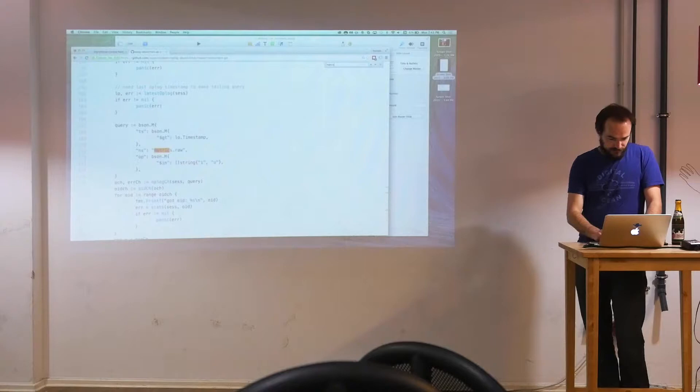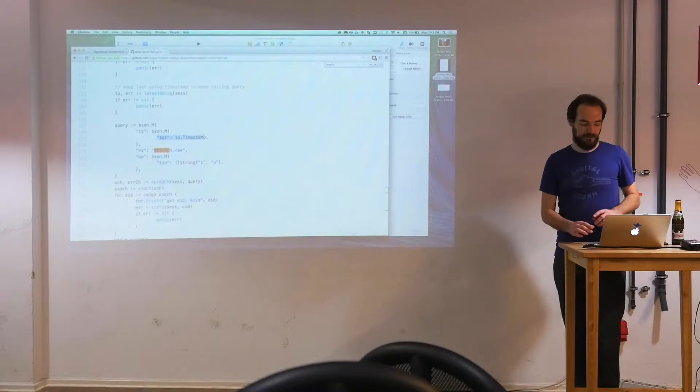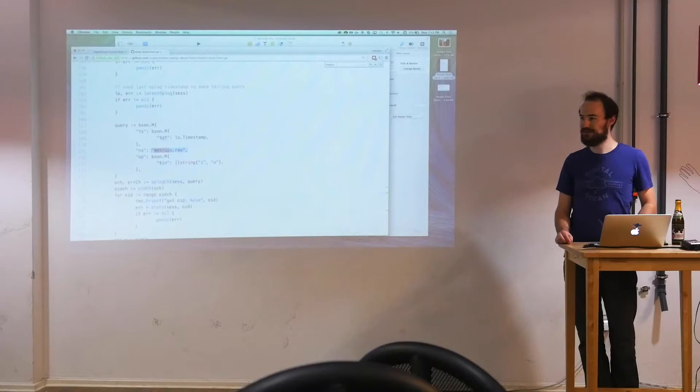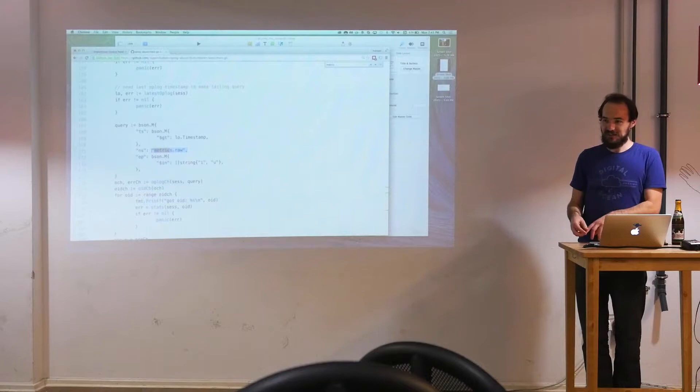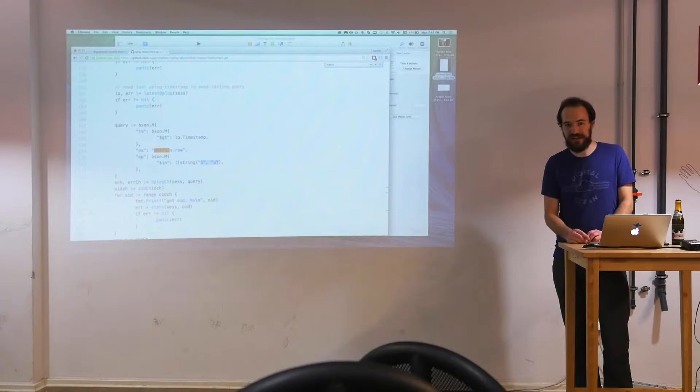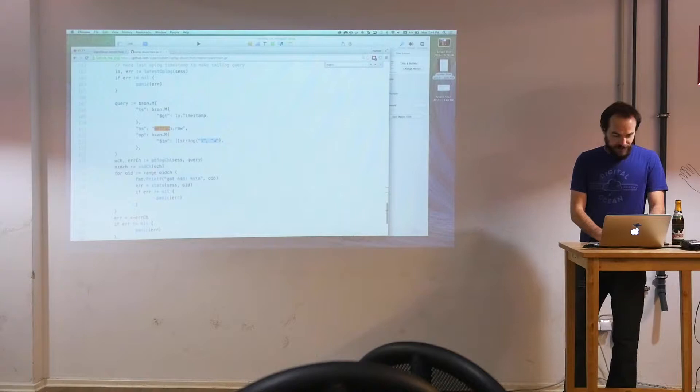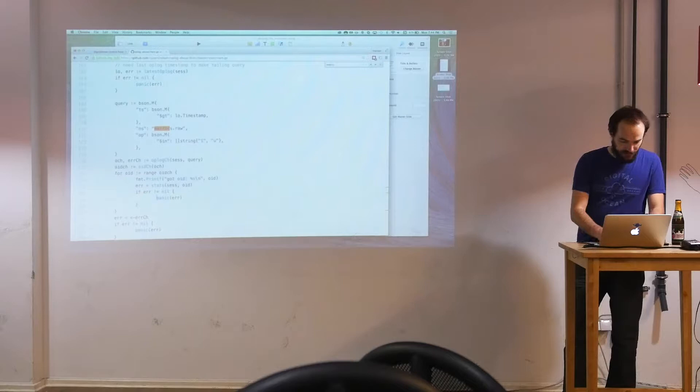This is my iterator query. So before how I said I want only the oplog documents that are greater than this timestamp, I'm also saying I only want the documents that pertain to the metrics.raw collection. So if I'm only inserting into this one collection, I can get the oplog just for that specific collection. And I only want this i n u. That means I only want inserts and updates. I don't care about deletes. For this specific case for metrics data points, I'm assuming I'm only going to be writing into this database. I'm not going to be removing any data points.